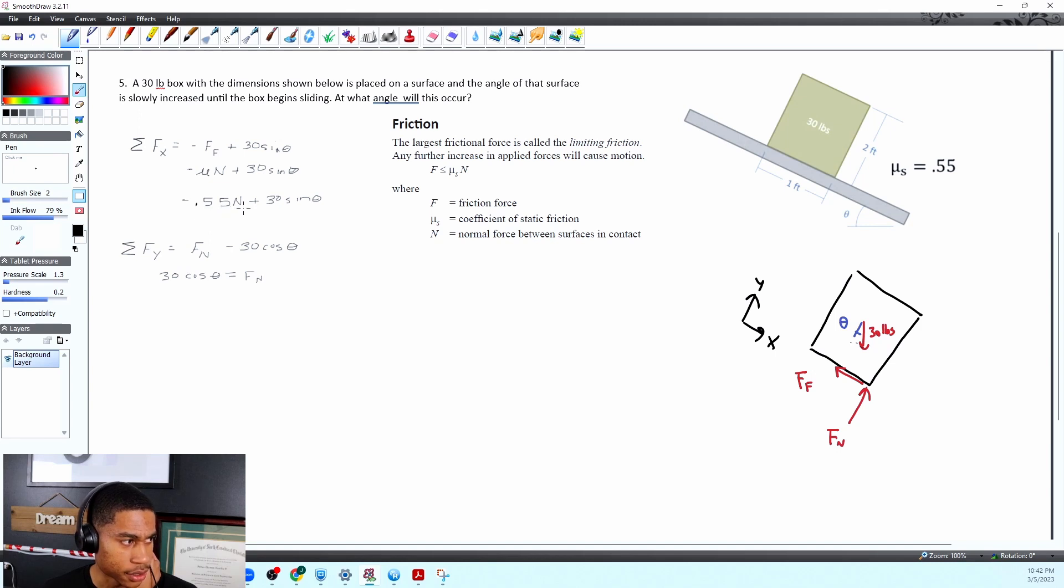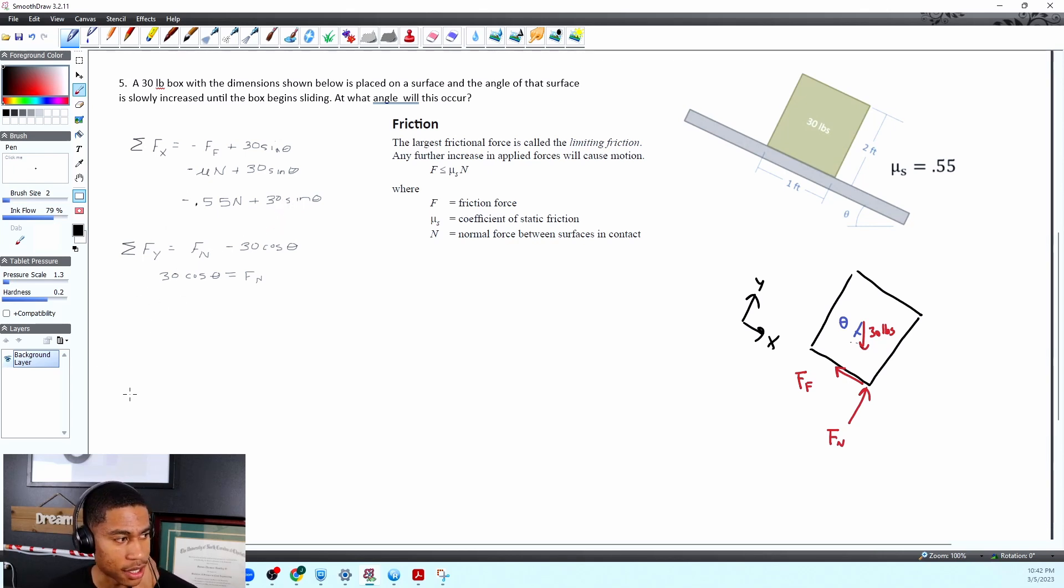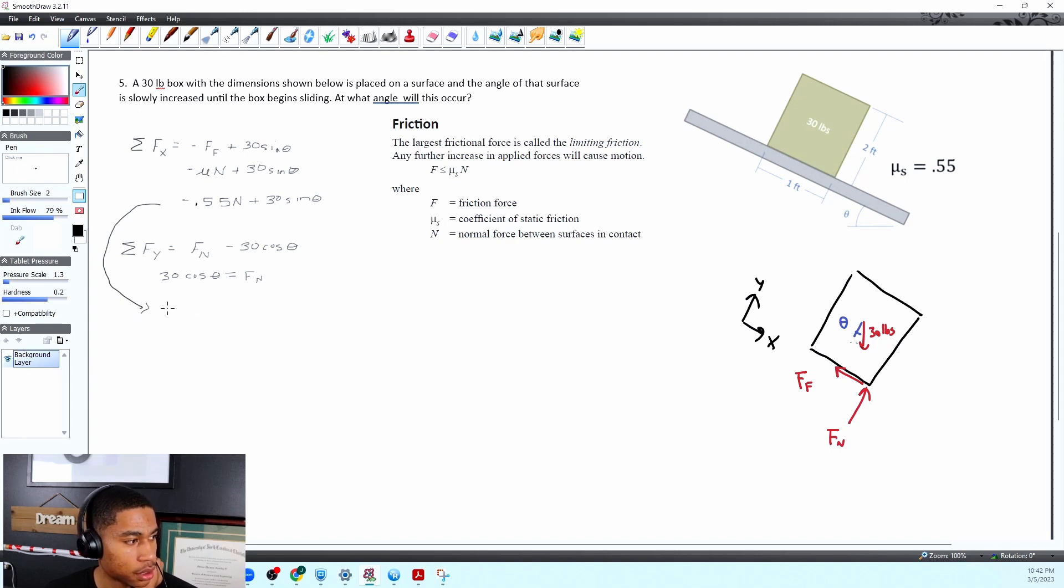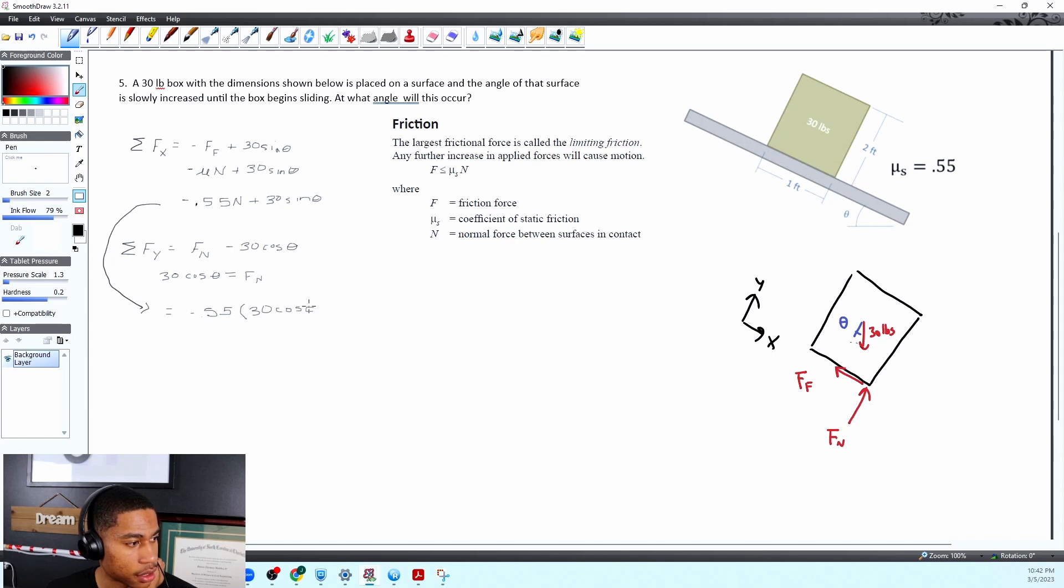We also have some thetas so it looks like we'll be able to cancel out and get what theta is that's our only unknown. Okay so I'm just gonna pull this down. So it is equal to negative 0.55 times 30 cosine theta.